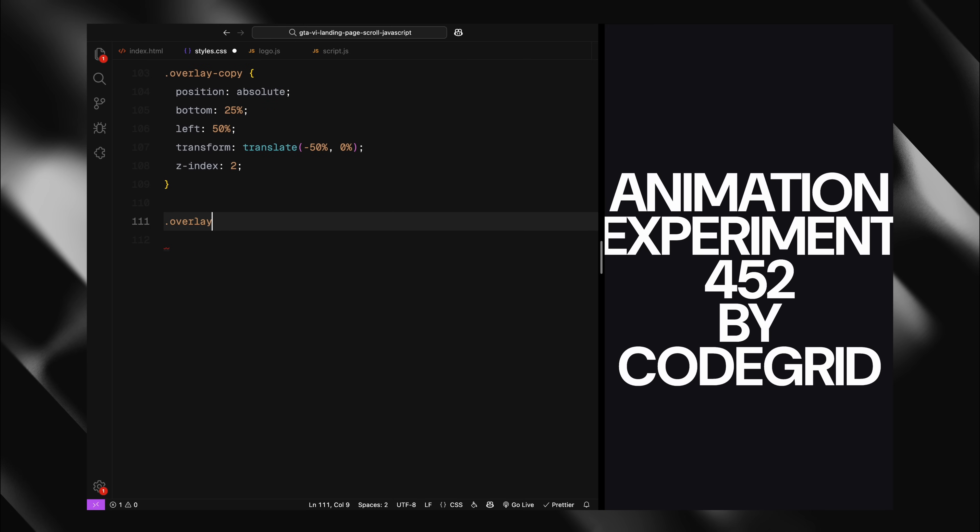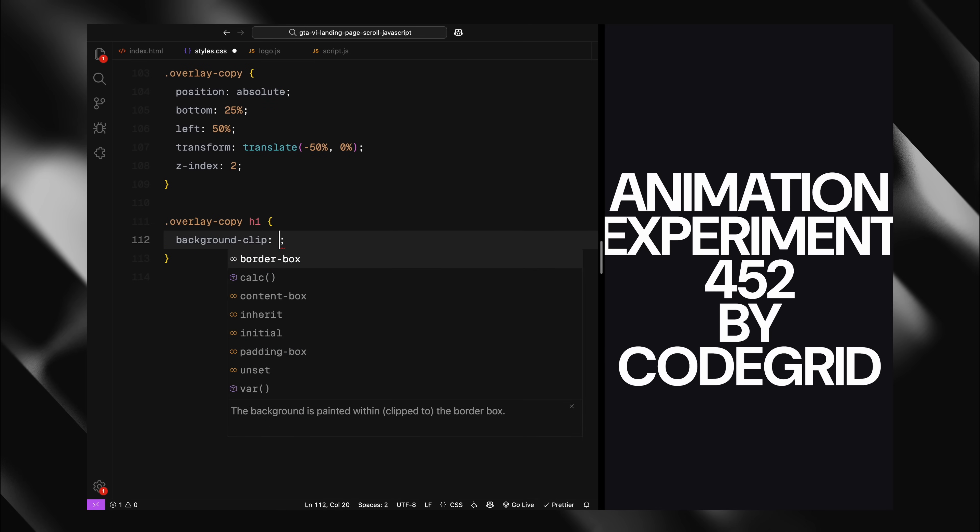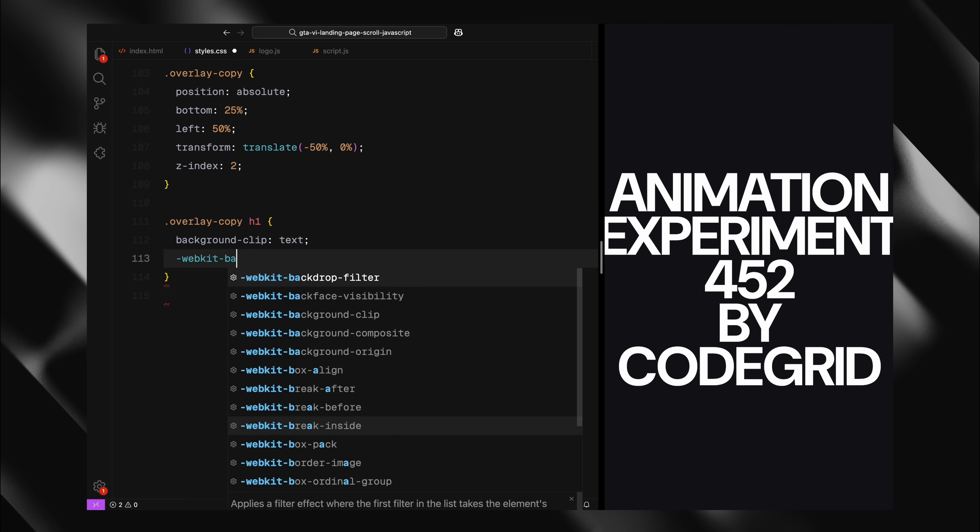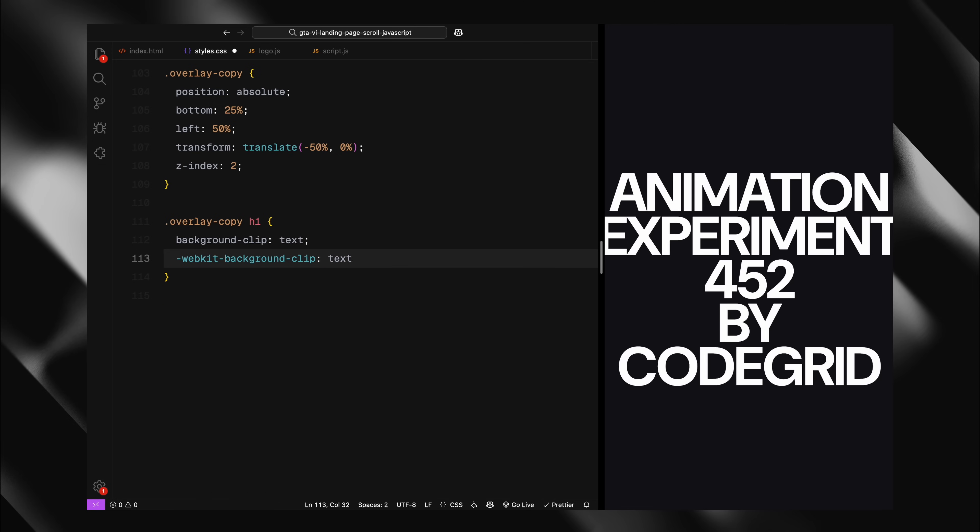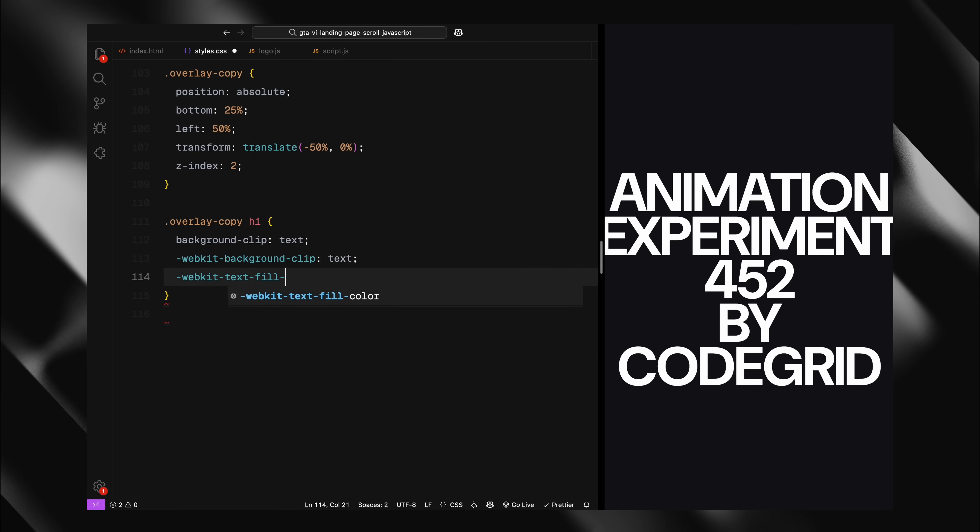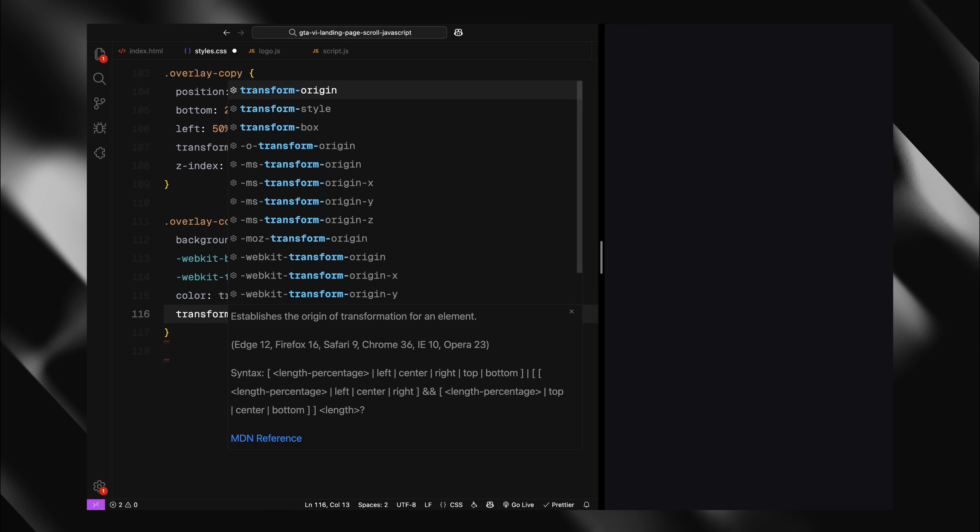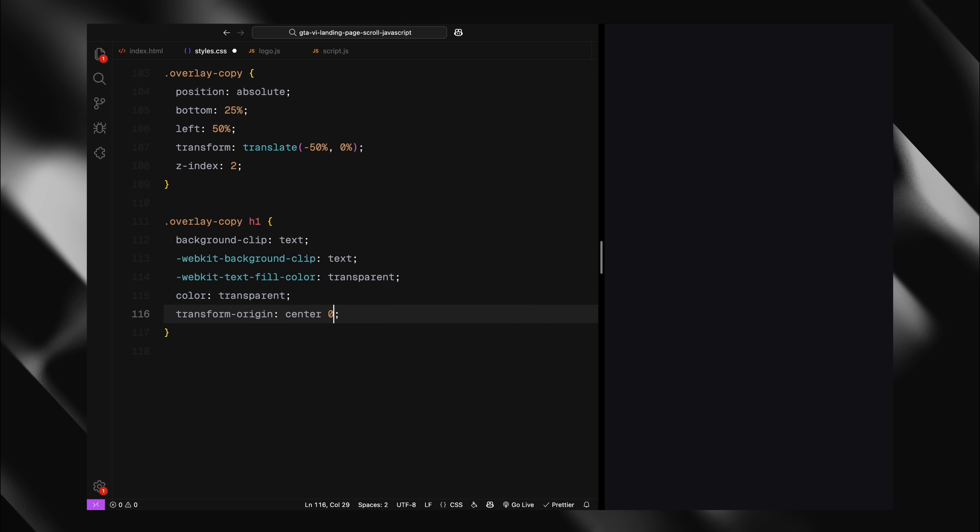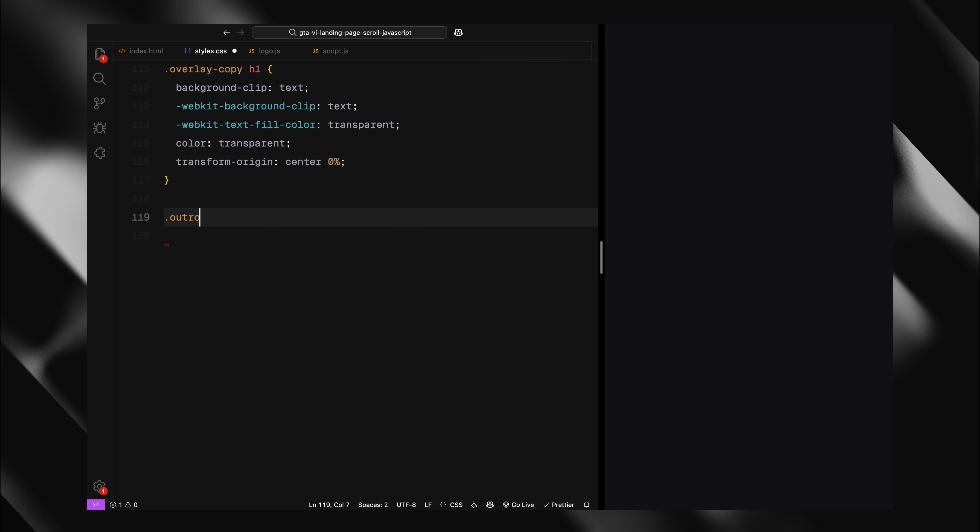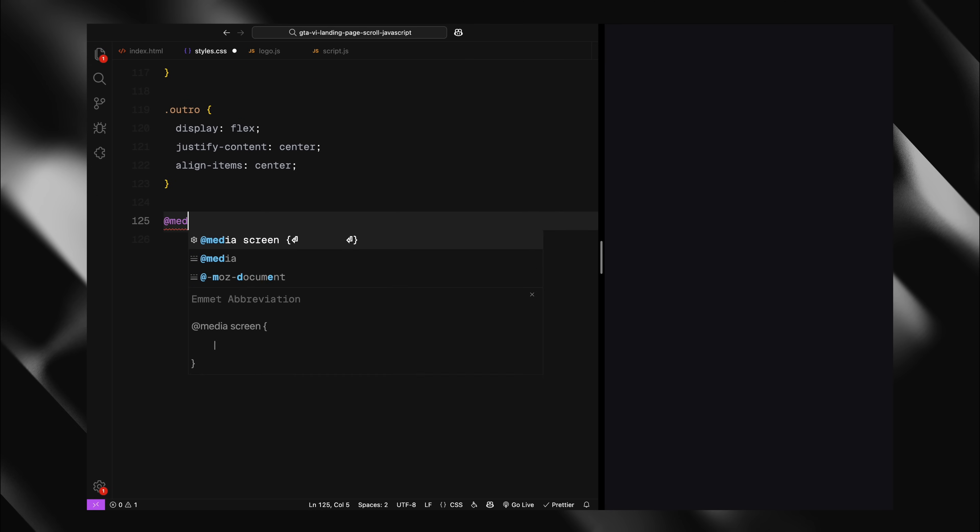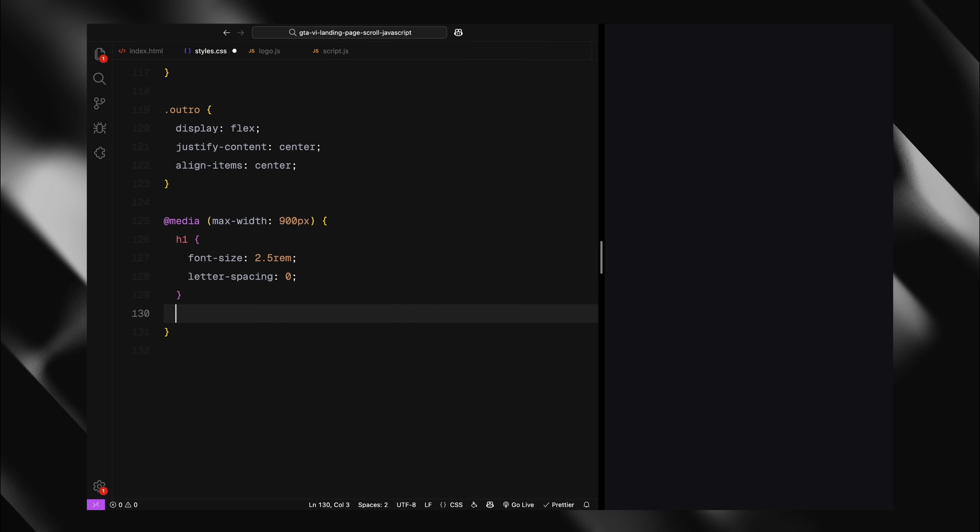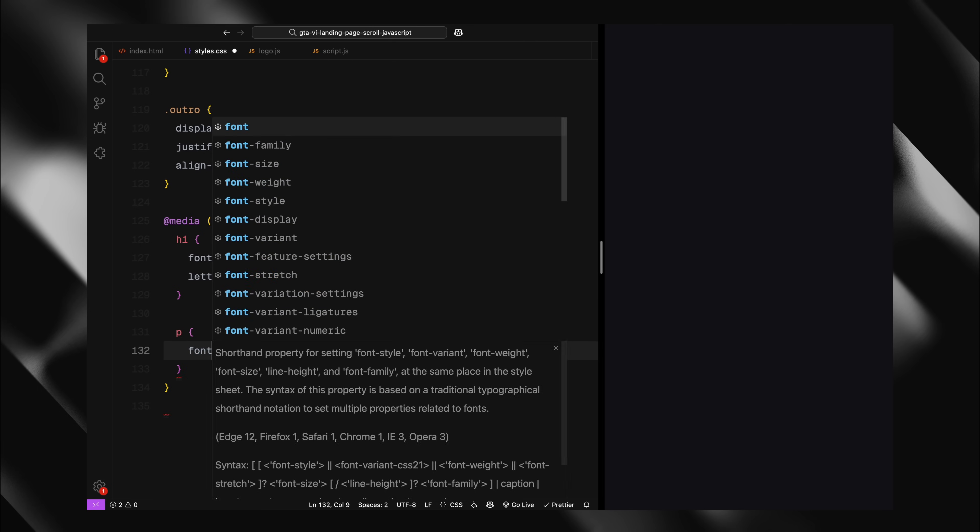For this text, I'm using the background clip technique to create a text mask that will reveal a gradient background later in our JavaScript. I'm setting the transform origin to the center top which will control how it scales during animation. The outro section text is simply centered horizontally and vertically using flex layout. Finally, I'm adding some responsive adjustments for smaller screens, reducing font sizes and ensuring the overlay copy takes the full width on mobile devices.